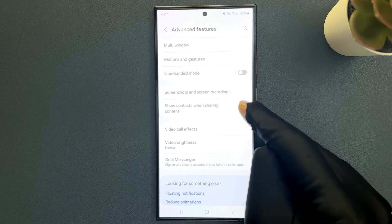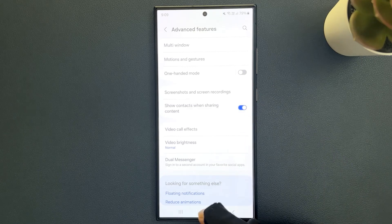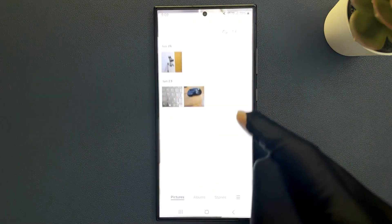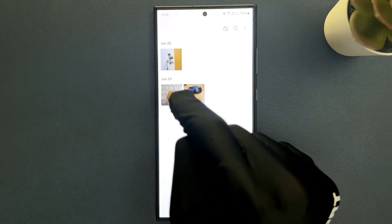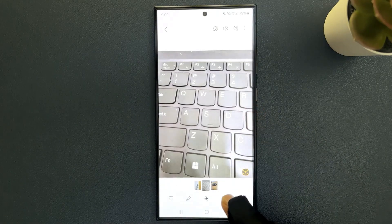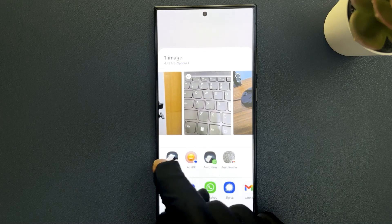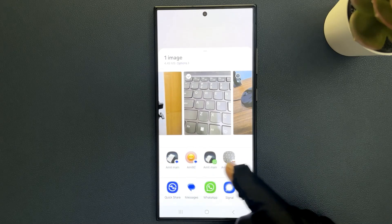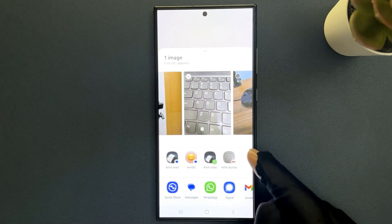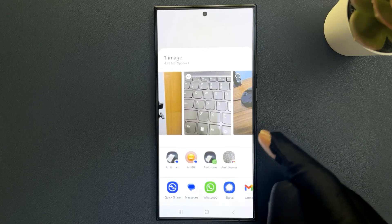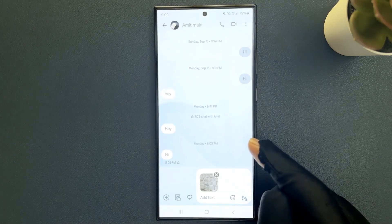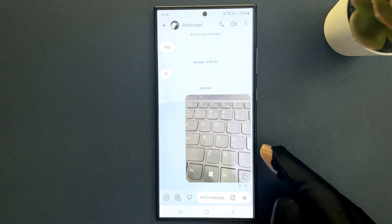So when this feature is turned on and when I share content like a photo or a video, let me share this photo. Let me tap on share button and you can see here we have suggested contacts showing in this share window and I can select any contact to share the content.